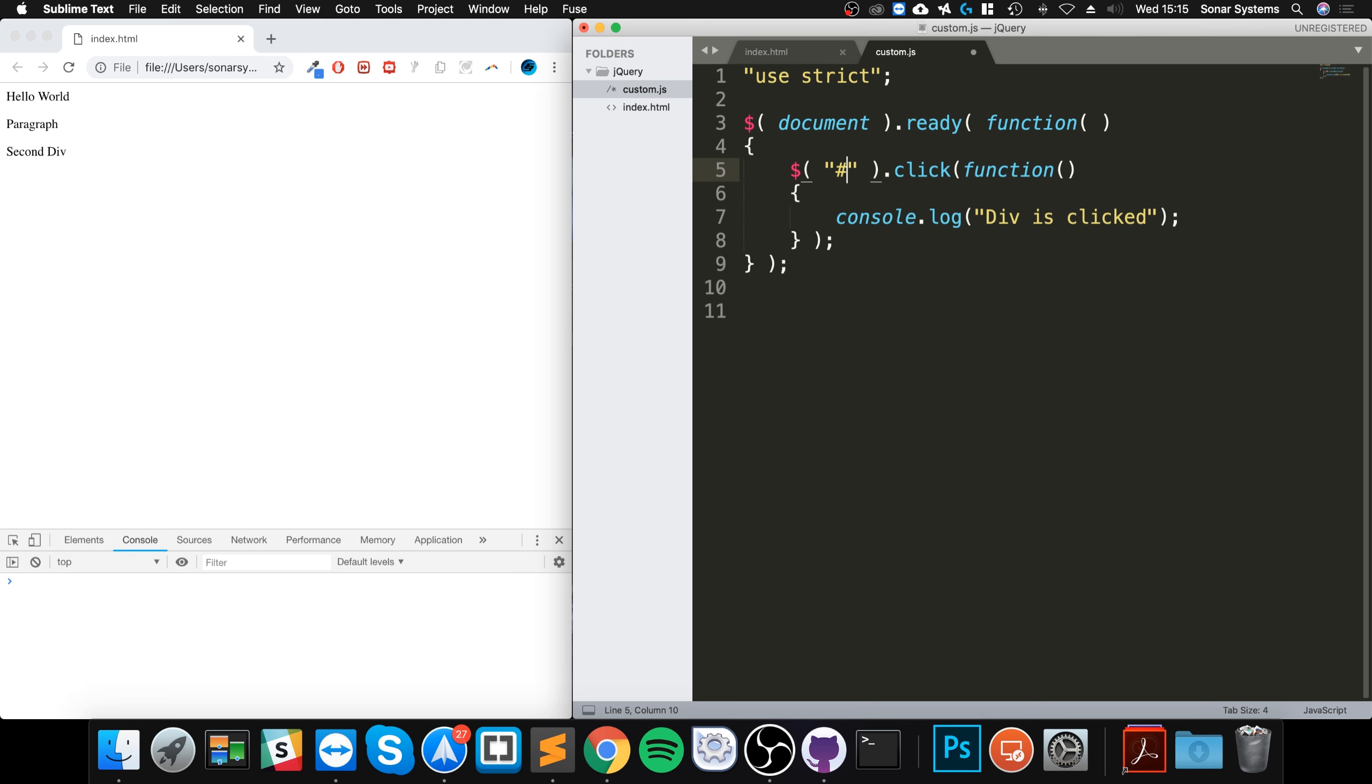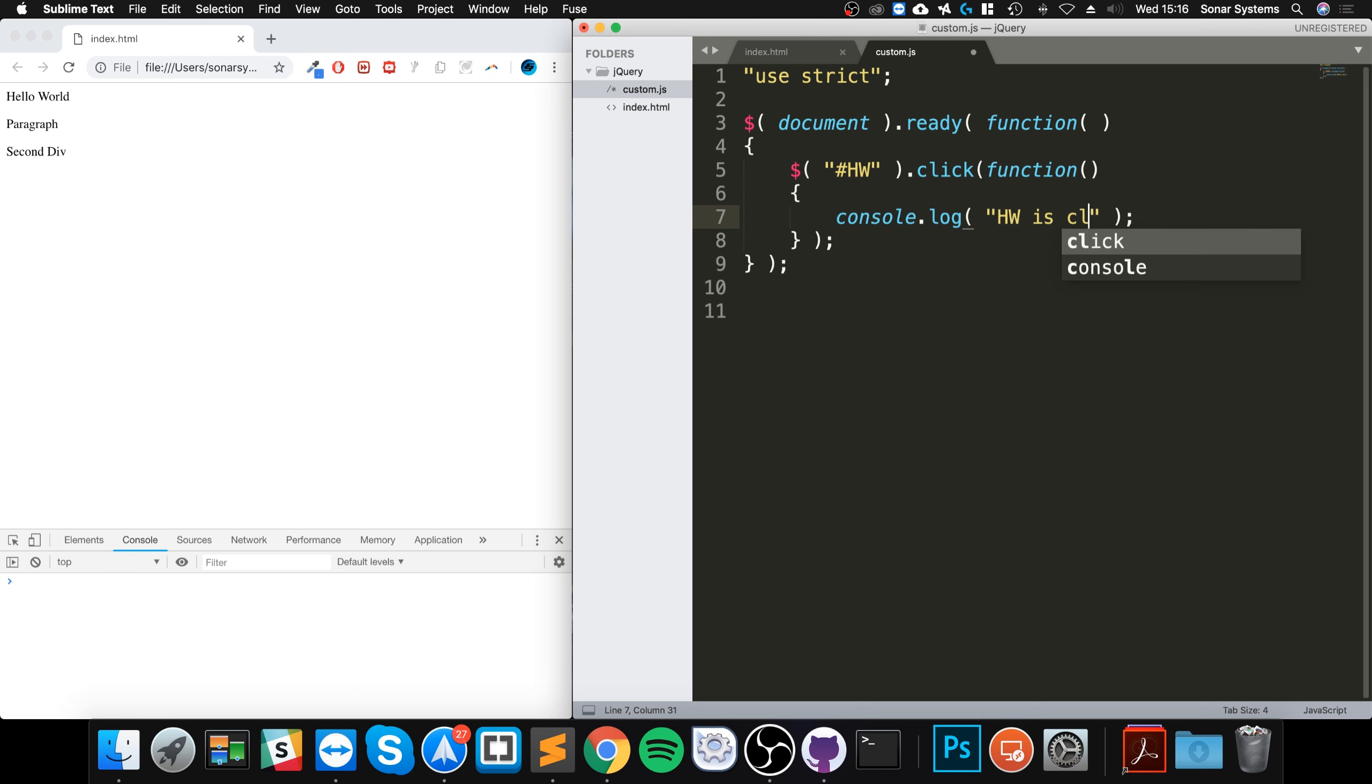So 'hw is clicked'. I'll save that, reload, click second div, nothing happened.